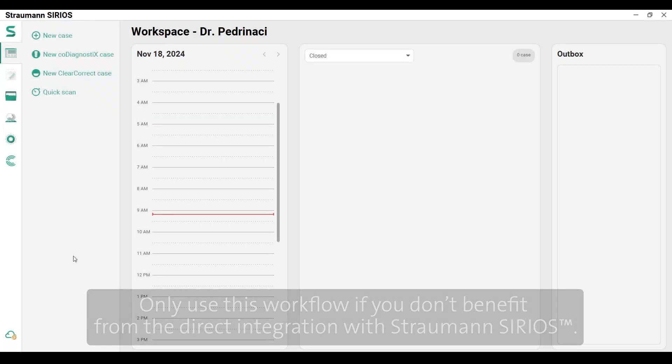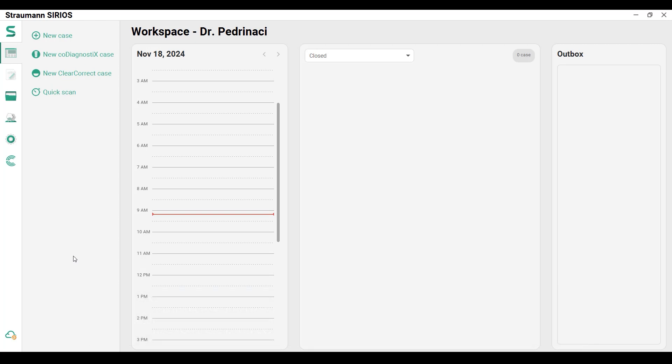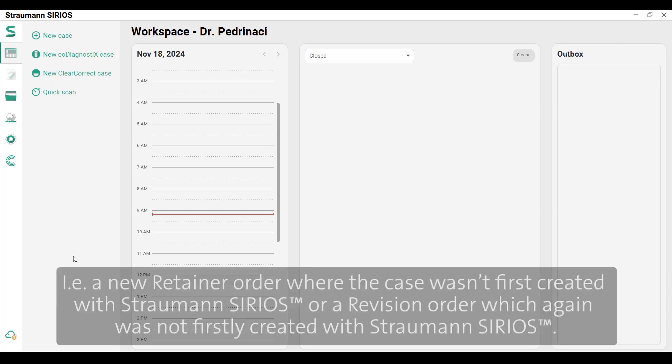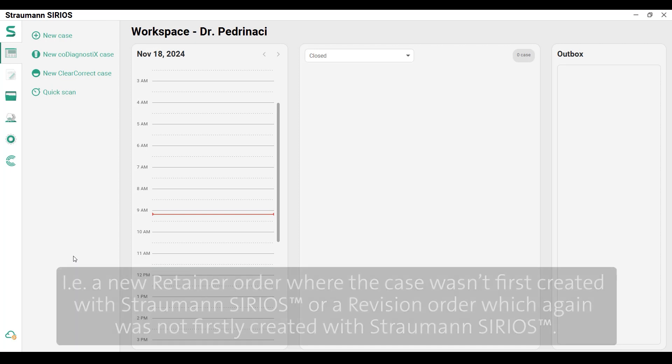Only use this workflow if you don't benefit from the direct integration with Straumann Sirius — for example, a new retainer order where the case wasn't first created with Straumann Sirius, or a revision order which again was not first created with Straumann Sirius.